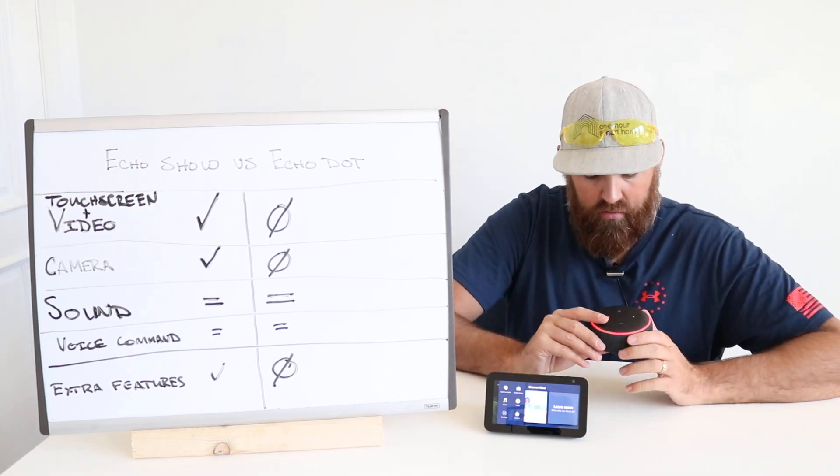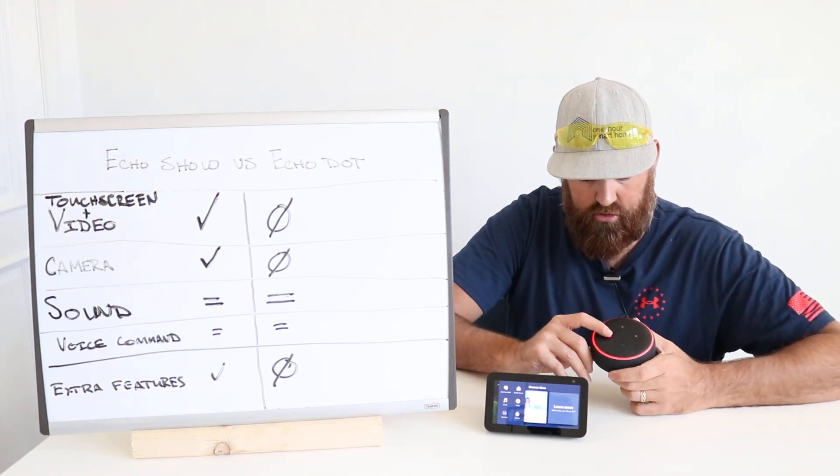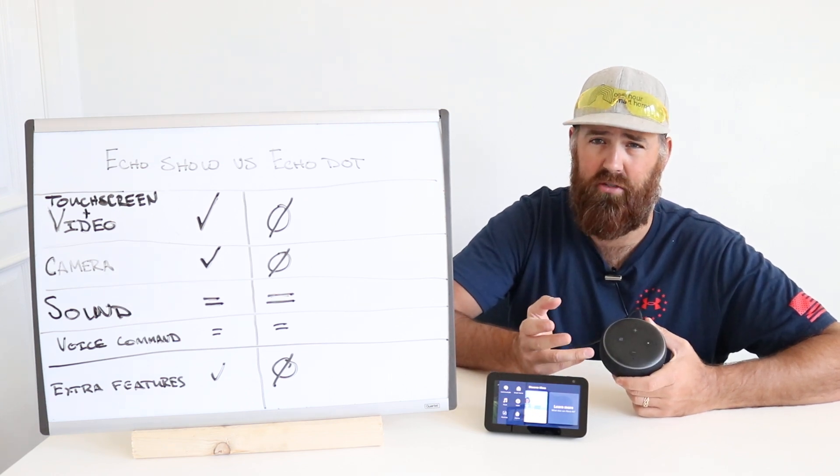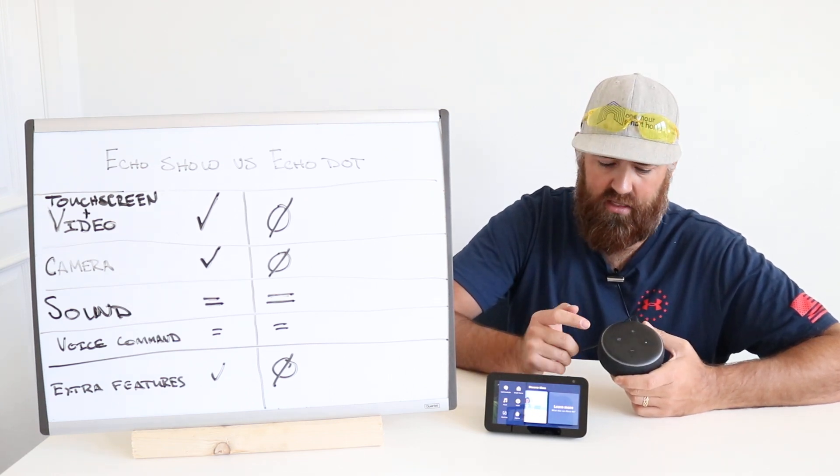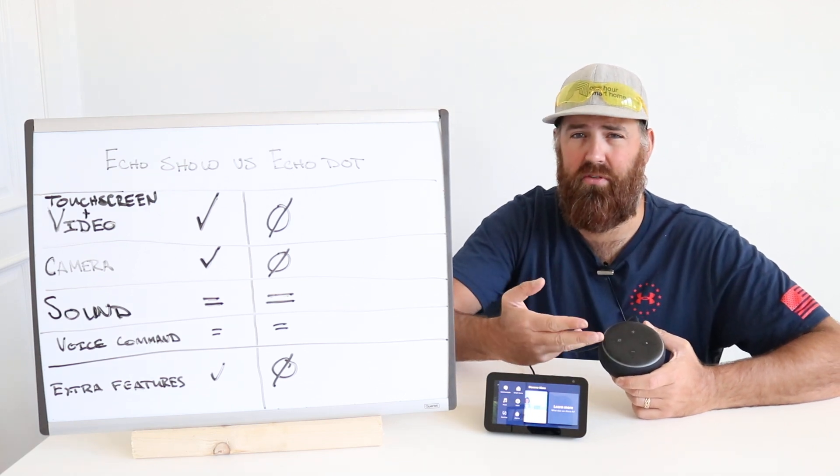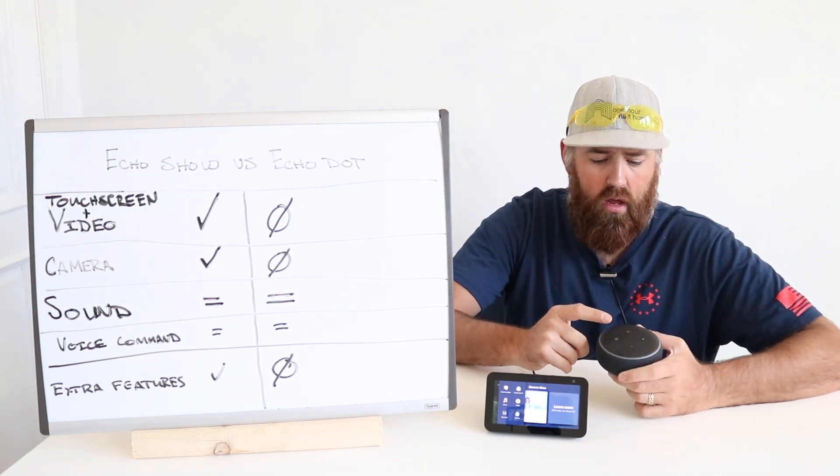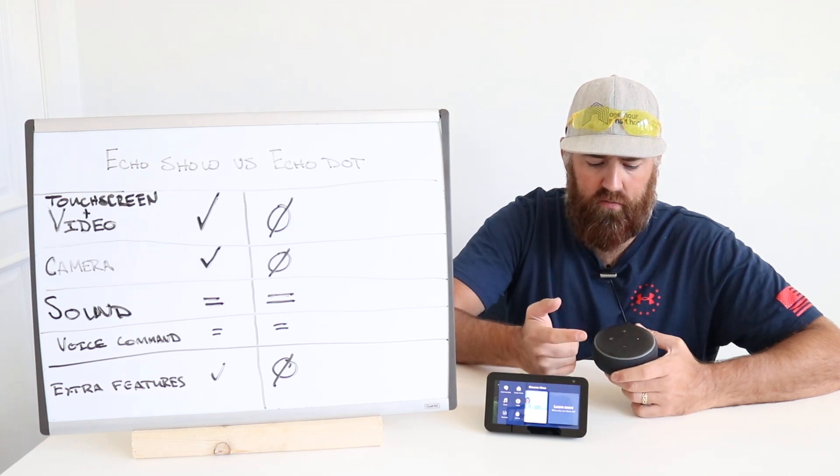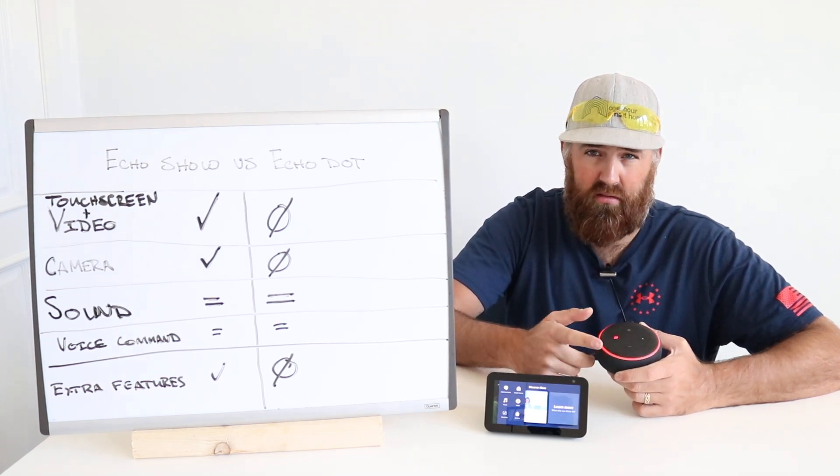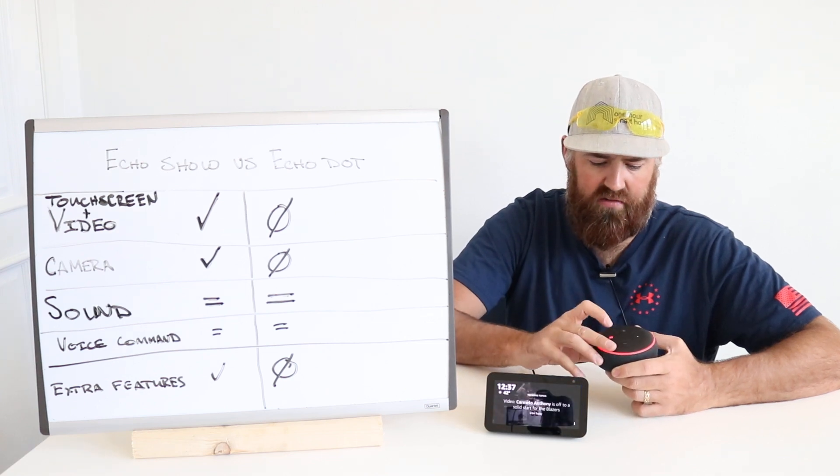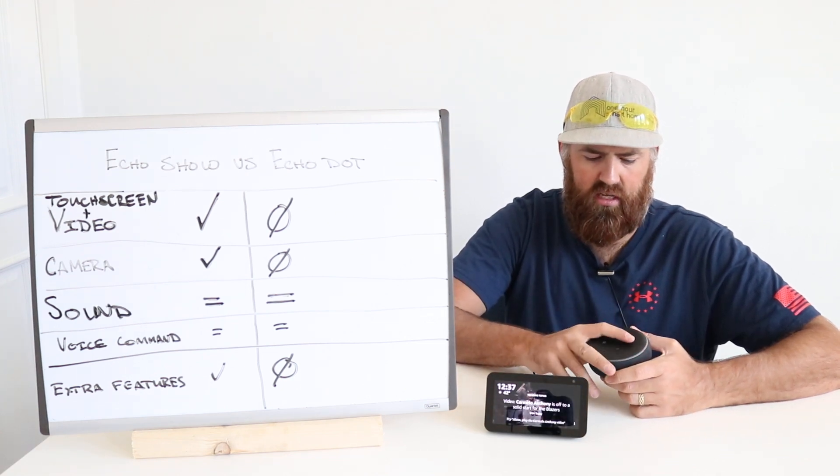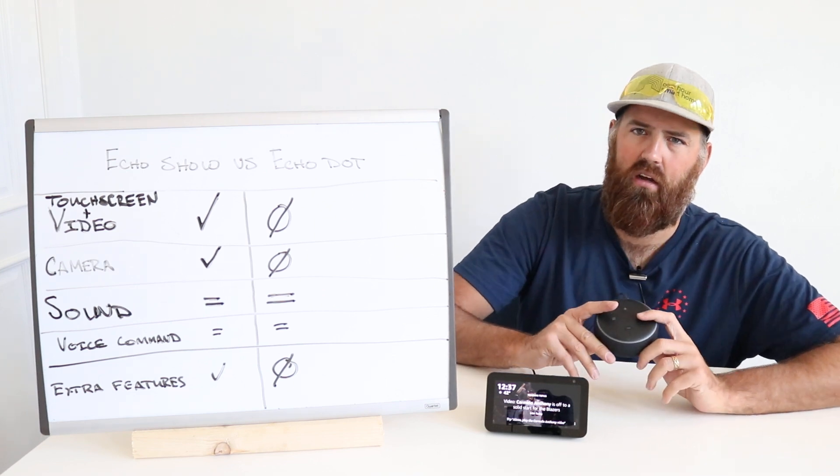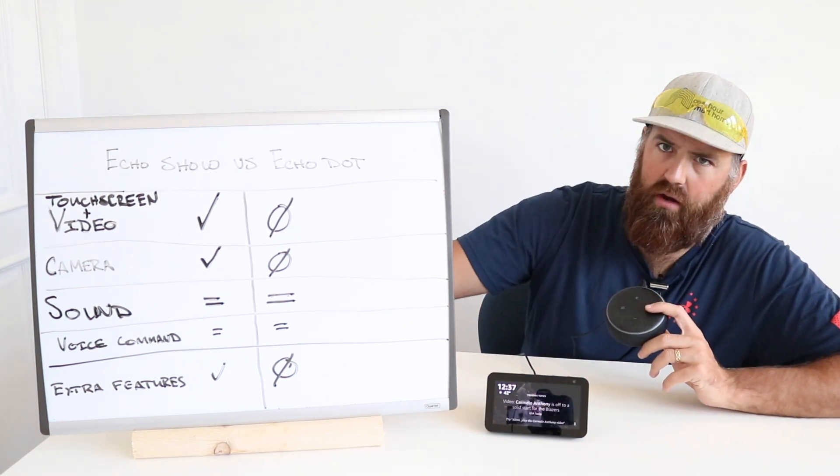And on the Echo Dot, since there isn't a touchscreen, the interface is very simple. Obviously, the way that you're supposed to interact with these devices is speech. So you're supposed to ask it what you want it to do. But with this, you've got a plus and minus volume button, you have a mute button so when you say the word Alexa it doesn't go off all the time, and then this is like a multifunction button which is used to reset it. They also call it an action button.